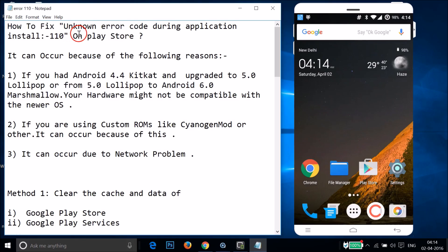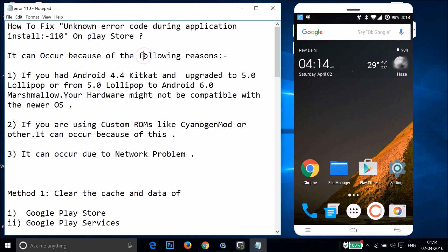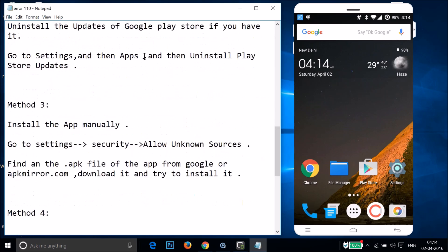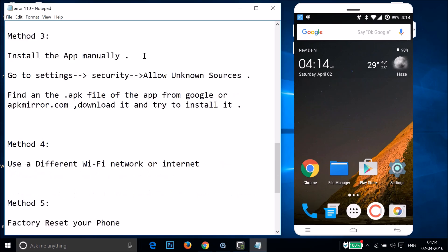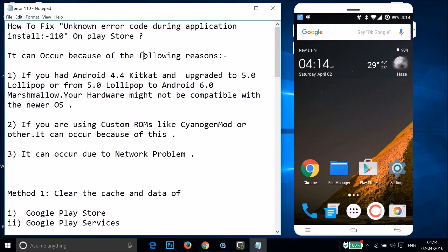Hi guys, in this tutorial I'm going to show you how to fix unknown error code during application install — that is error 110 on Google Play Store. If you're getting this error, you can follow this tutorial and I'm going to show you a couple of methods you can try and let's see if this fixes your issue.